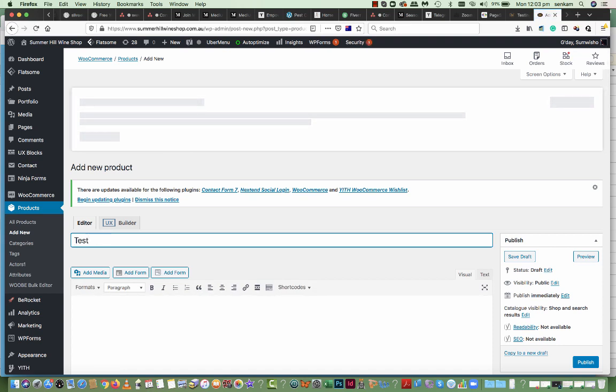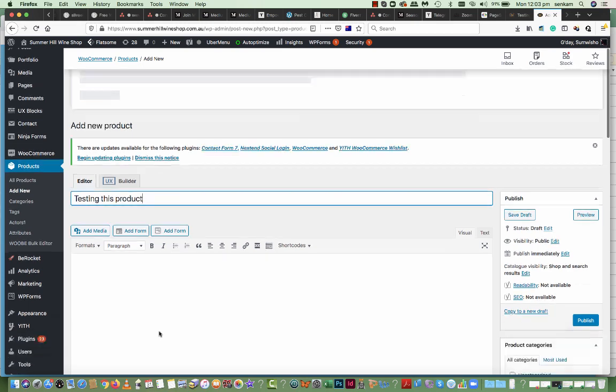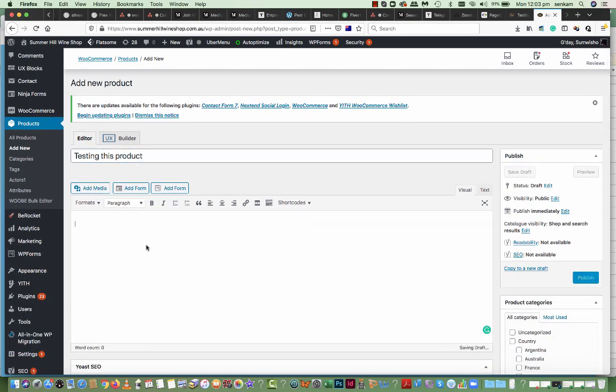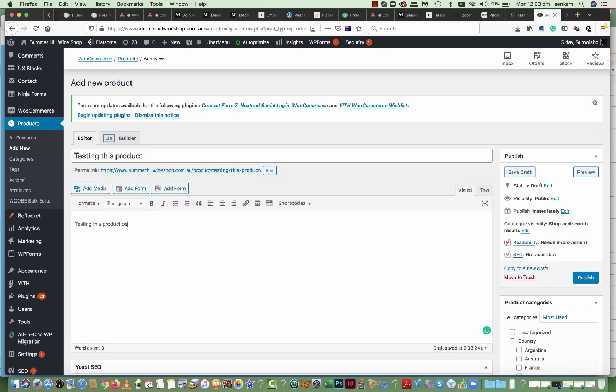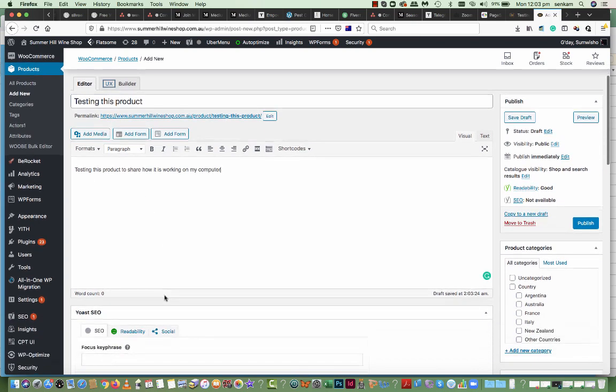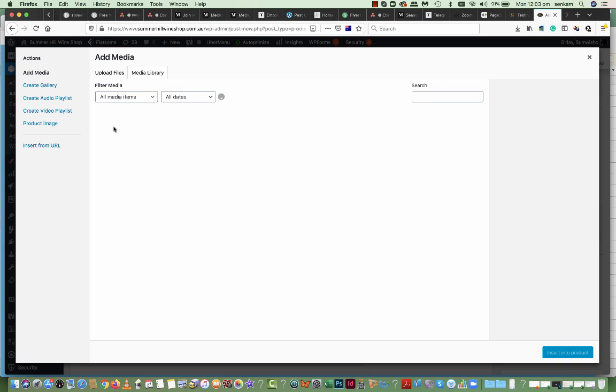Testing this product to share how it is working. On my computer, I'll add media.